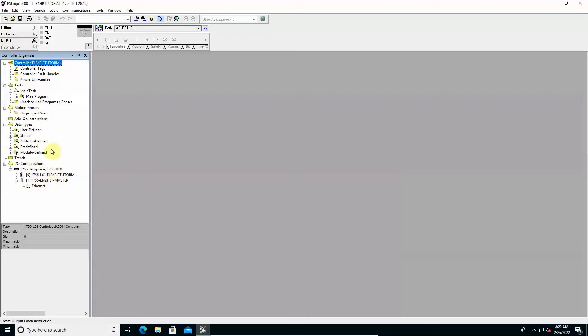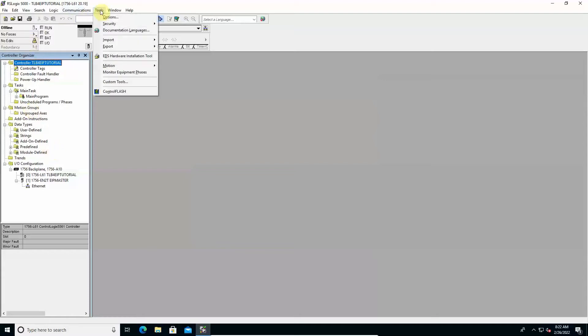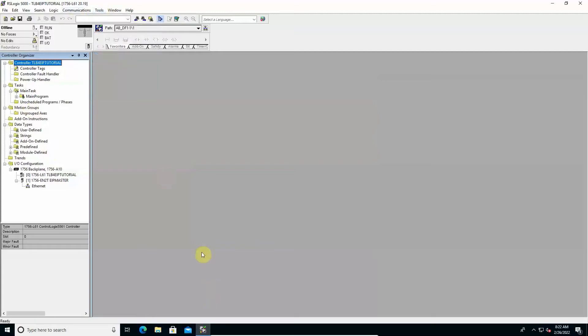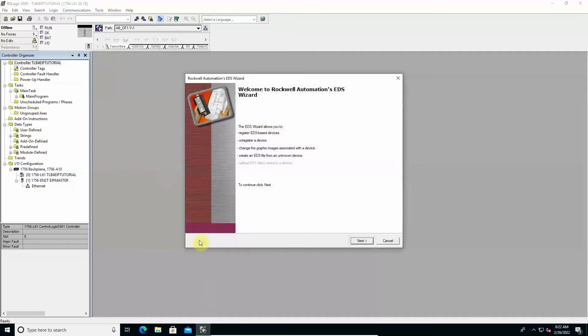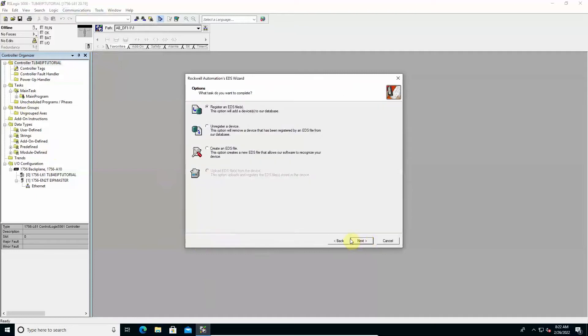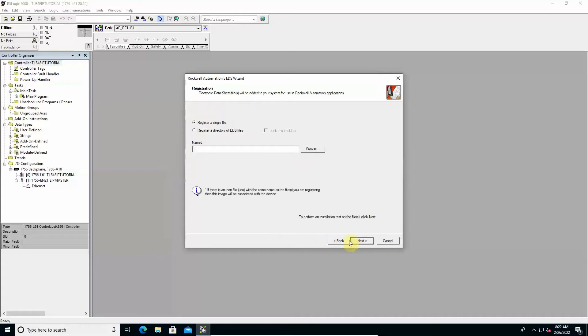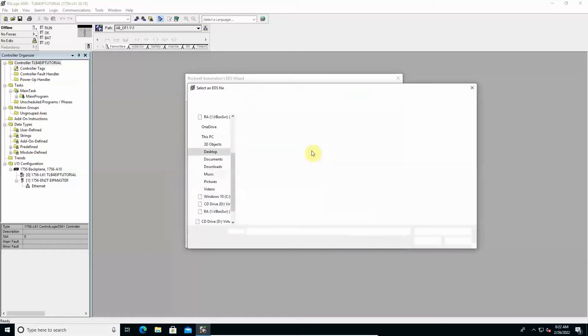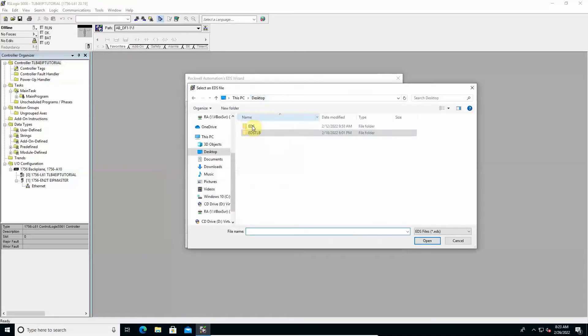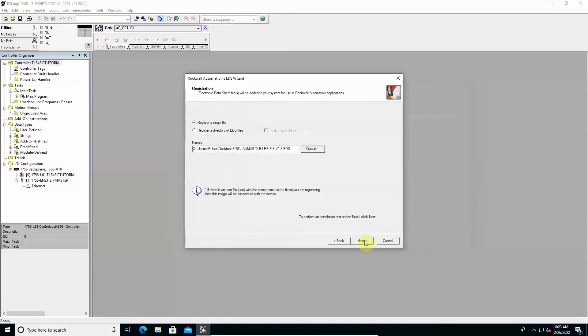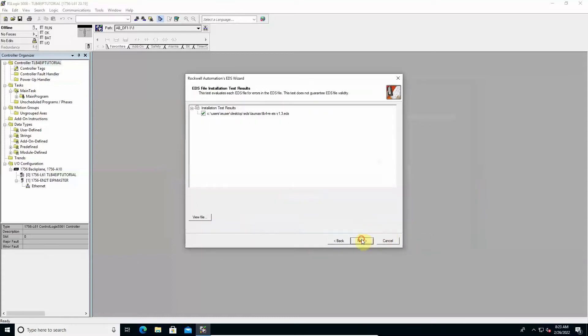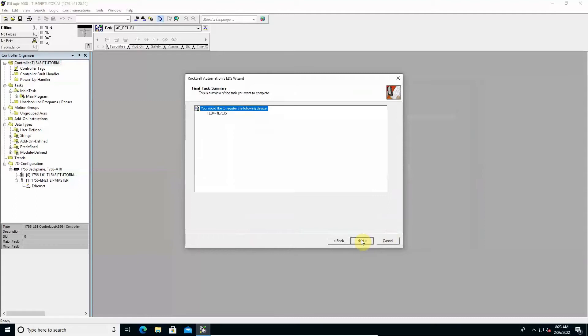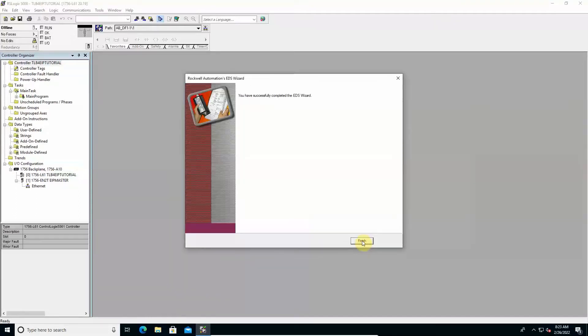The required operation to include the TLB4 instrument into the network is to import the TLB4 EDS file into the RSLogix 5000 catalog. Access the Tools menu and select the EDS Hardware Installation Tool item. A specific wizard starts. Click Next and select Register an EDS file. Click Browse and select the TLB4 EDS file. Click Next until the procedure is completed successfully.